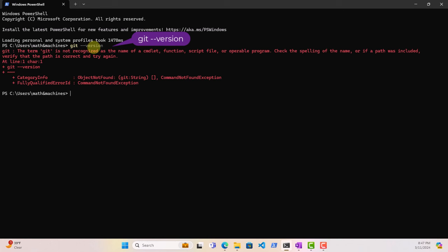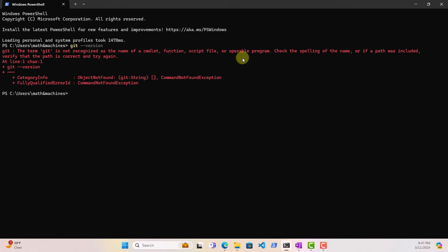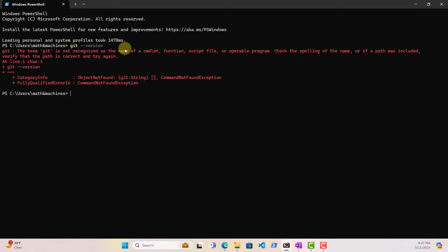So it's telling us that Git is not recognized as the name of a command, function, script file, et cetera, meaning it's not been installed. If it was installed, it would have given us the version of the installation. Let us close this.